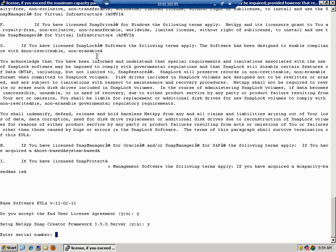This is prompting you for the serial number of your storage system, of your controller. That information will be embedded into any output, such as scdump. So when we look at logs, we can see the serial number for your storage system. This is an optional field, so I'm just going to hit enter.